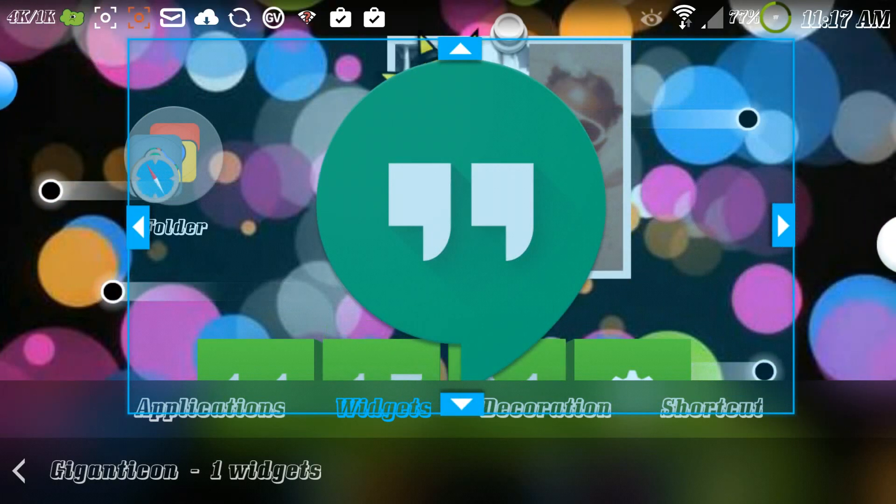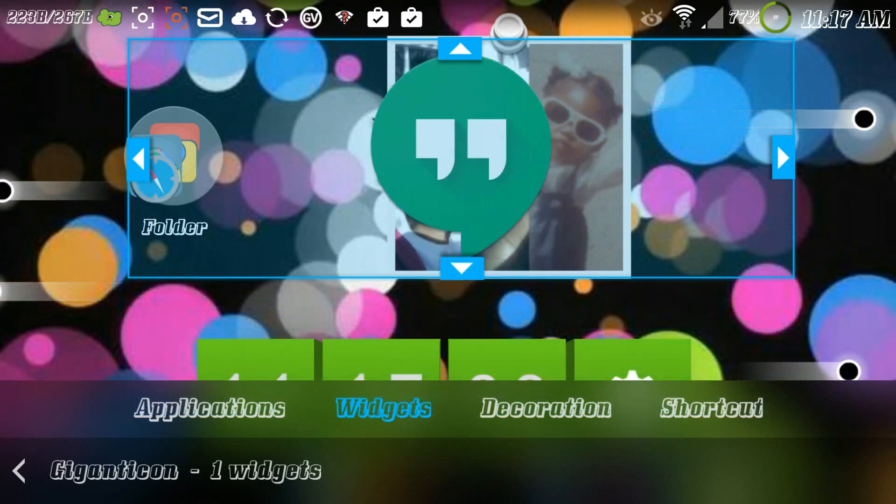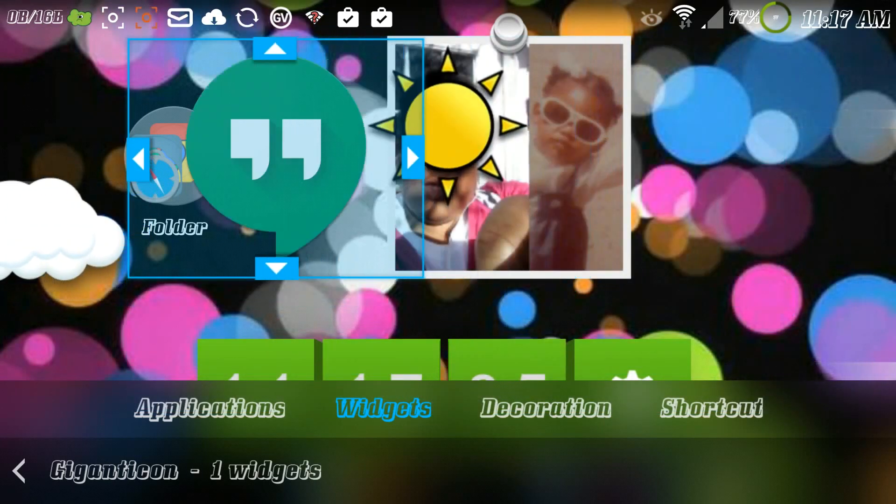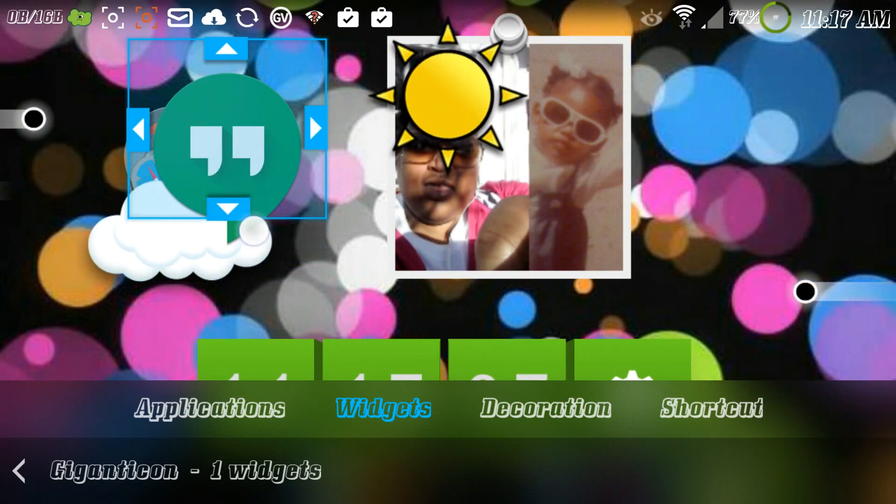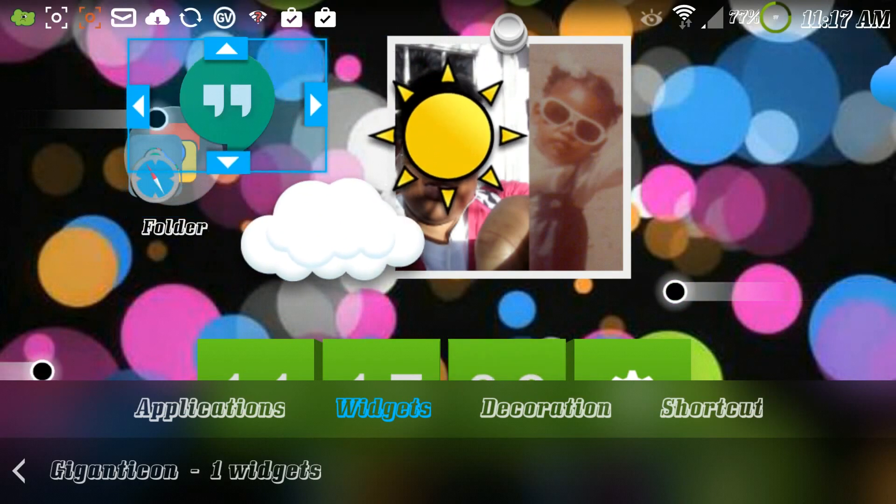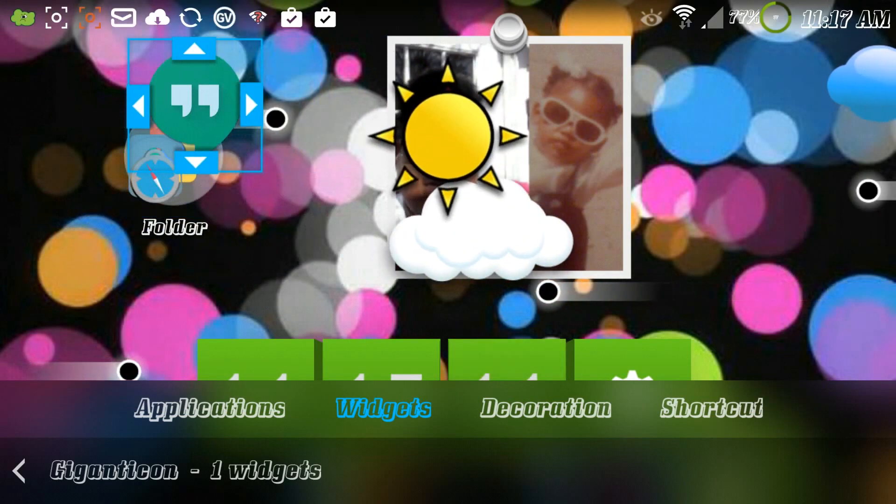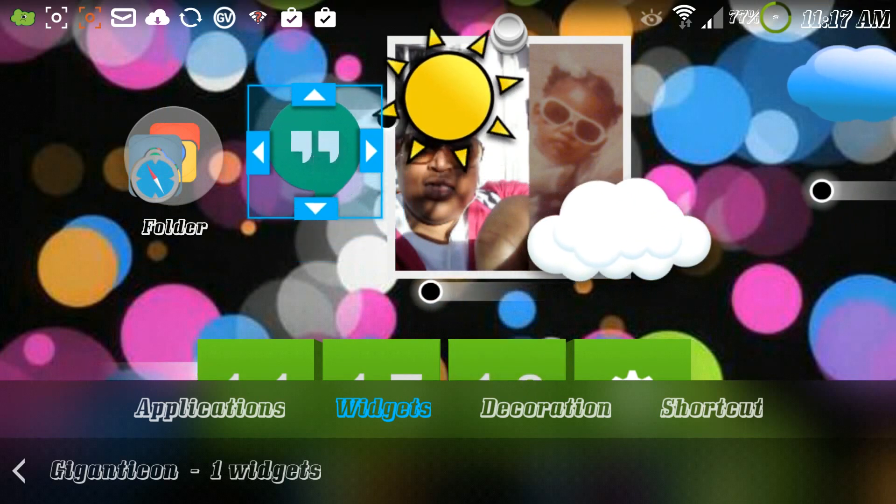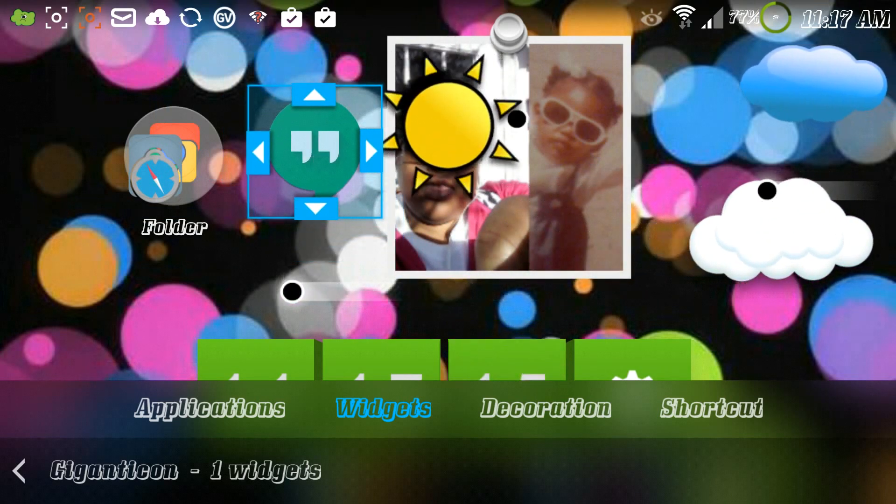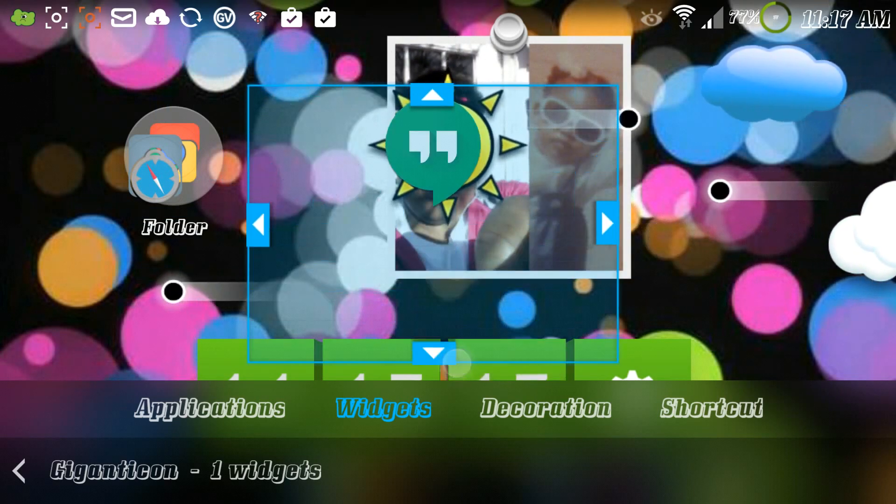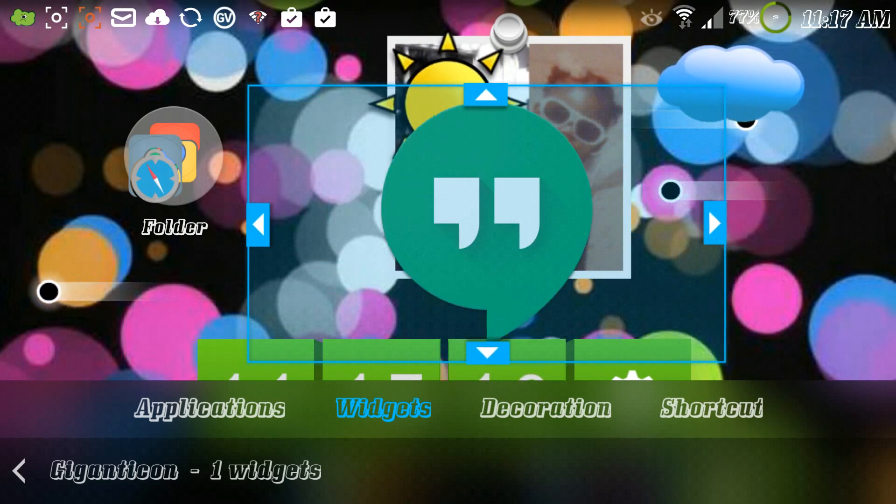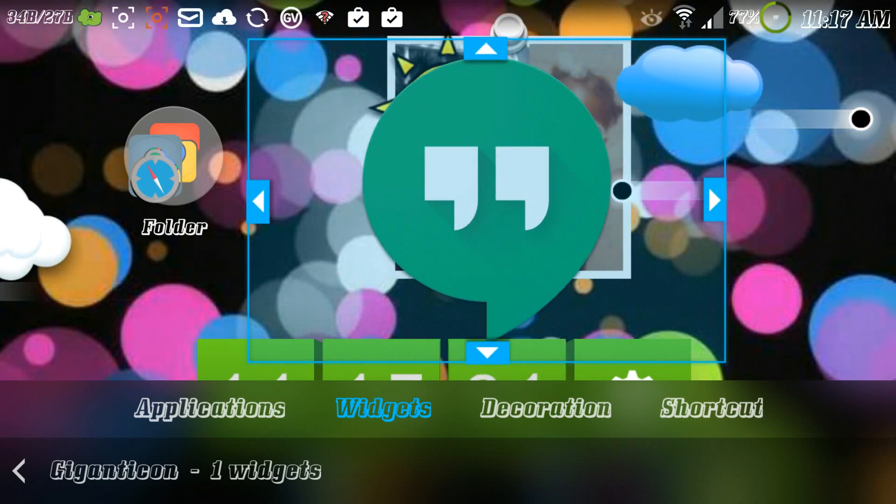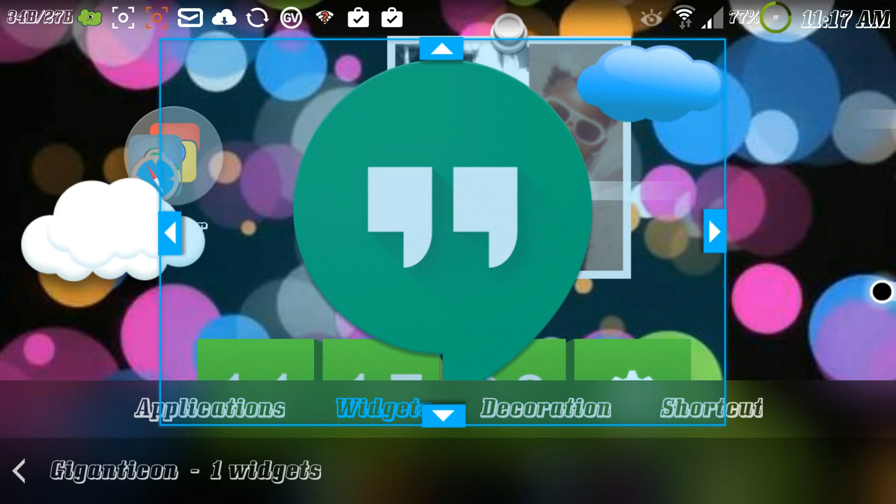But then I can shrink it down by moving this and make it even the size of a regular icon. So as you see now it's the same size as the icon over here to the left. So just for video purposes we're going to blow this Hangouts back up and we're gonna make it big again.